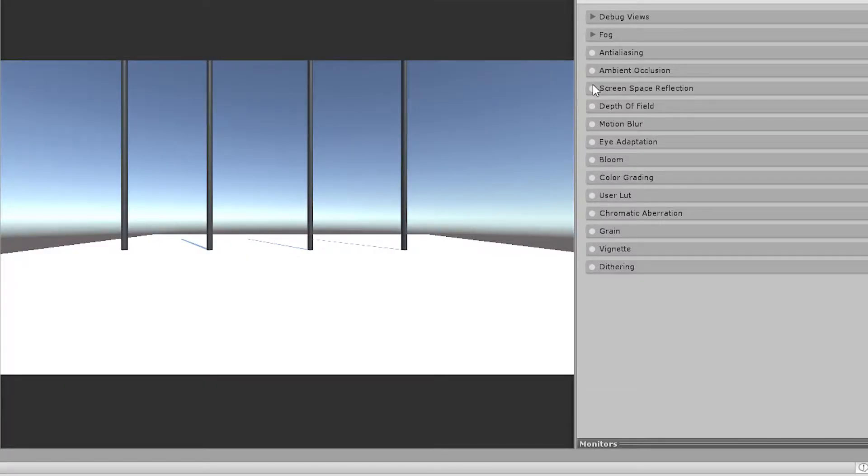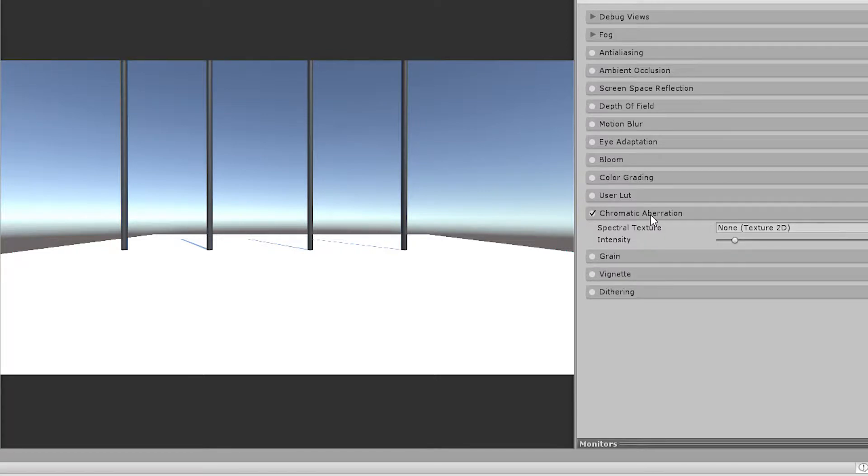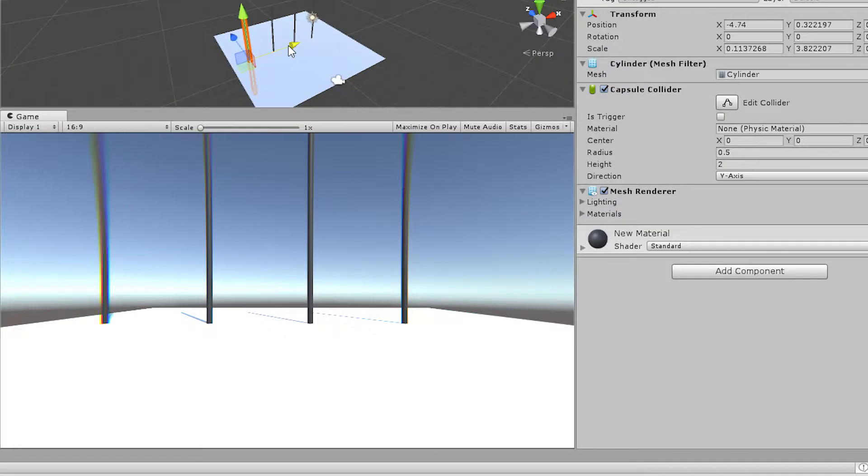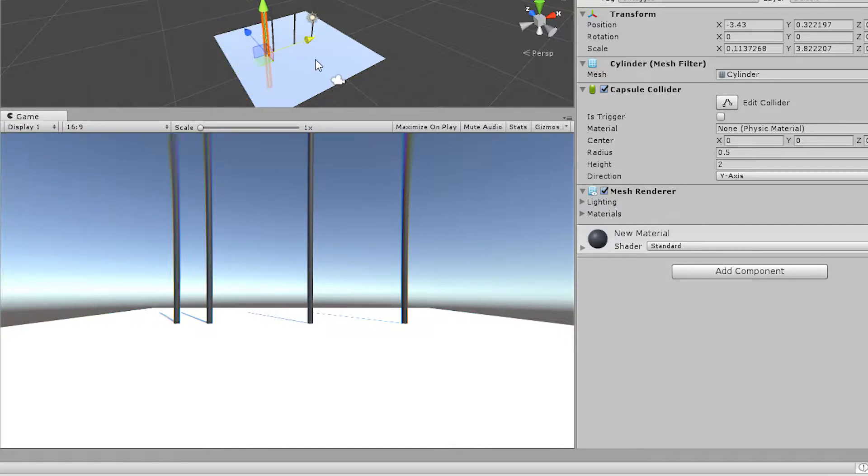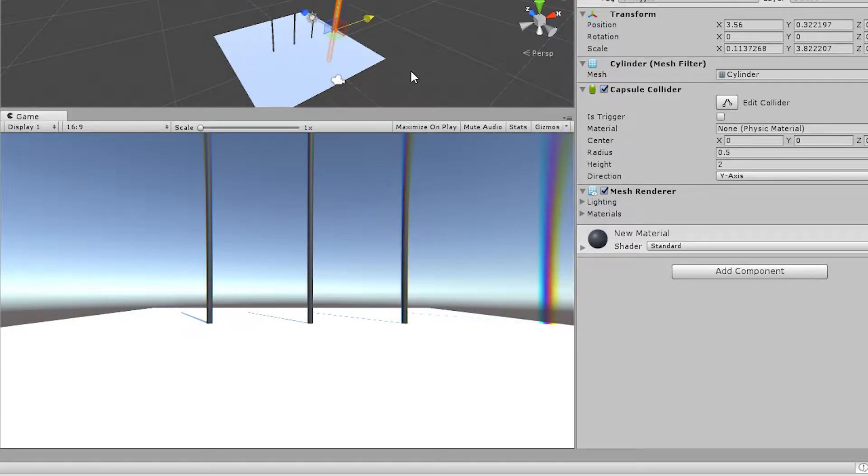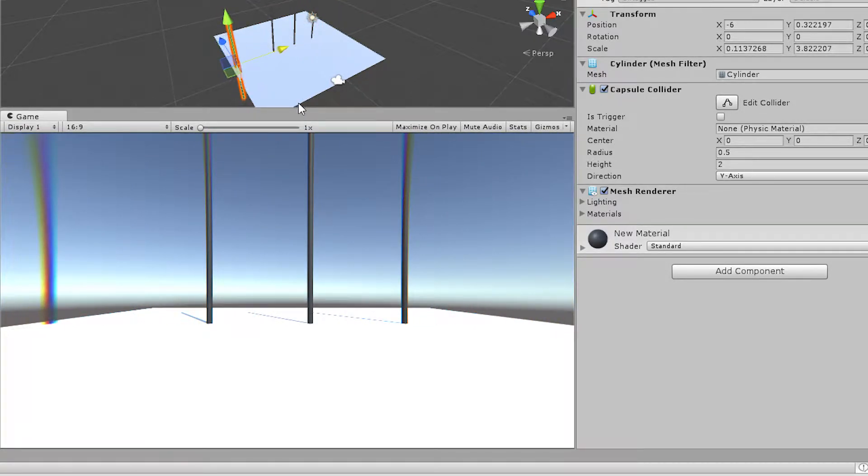And this one also has chromatic aberration in it. And guess what? It's the real deal. It looks way better than the previous one. And it's pretty much the thing that I wanted to show you of how to code a shader.